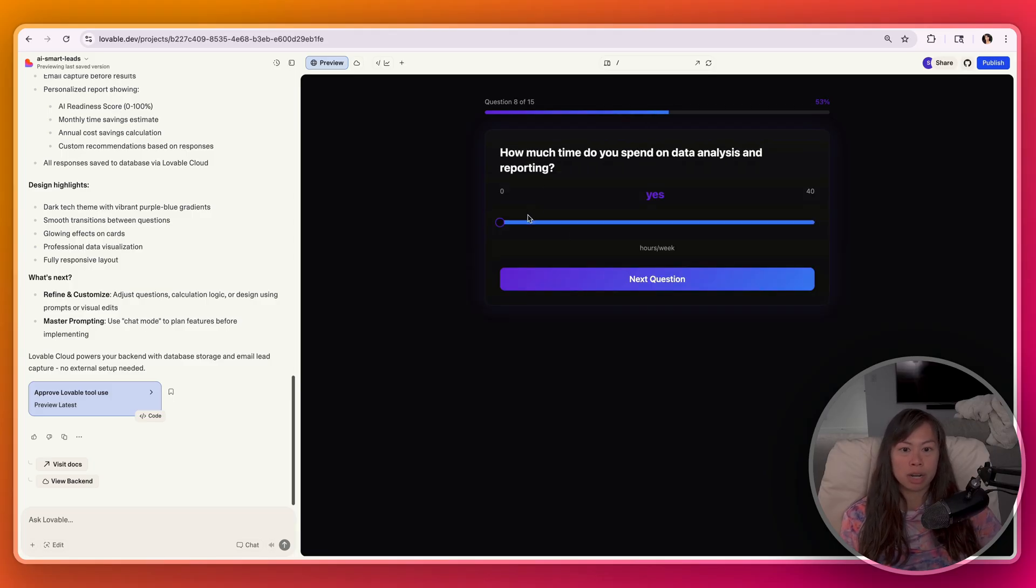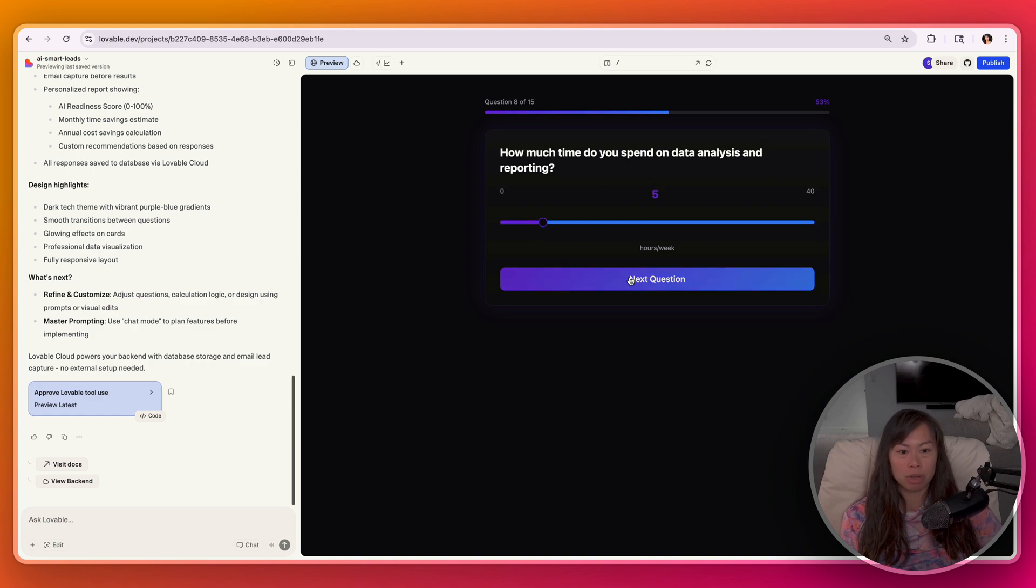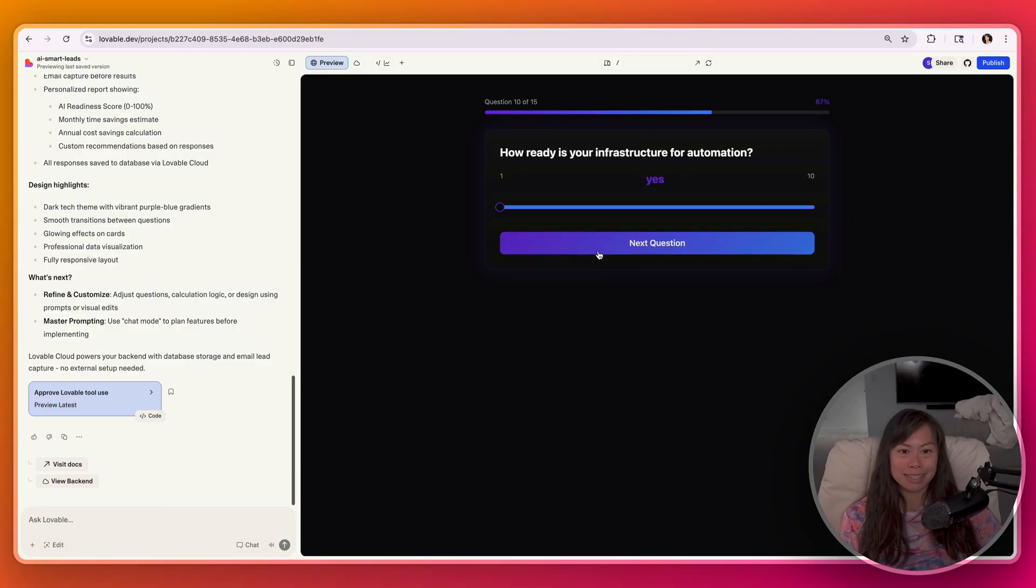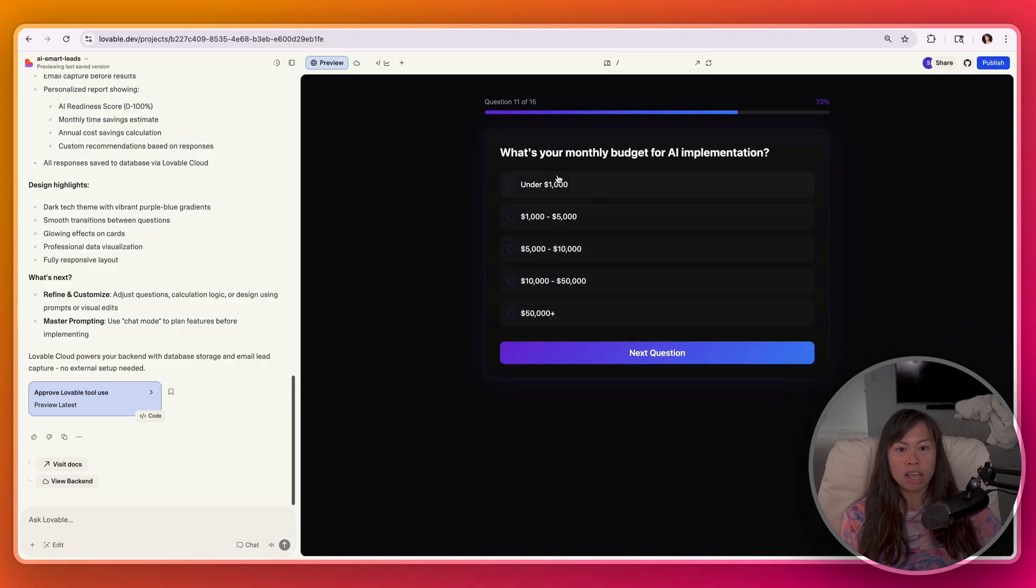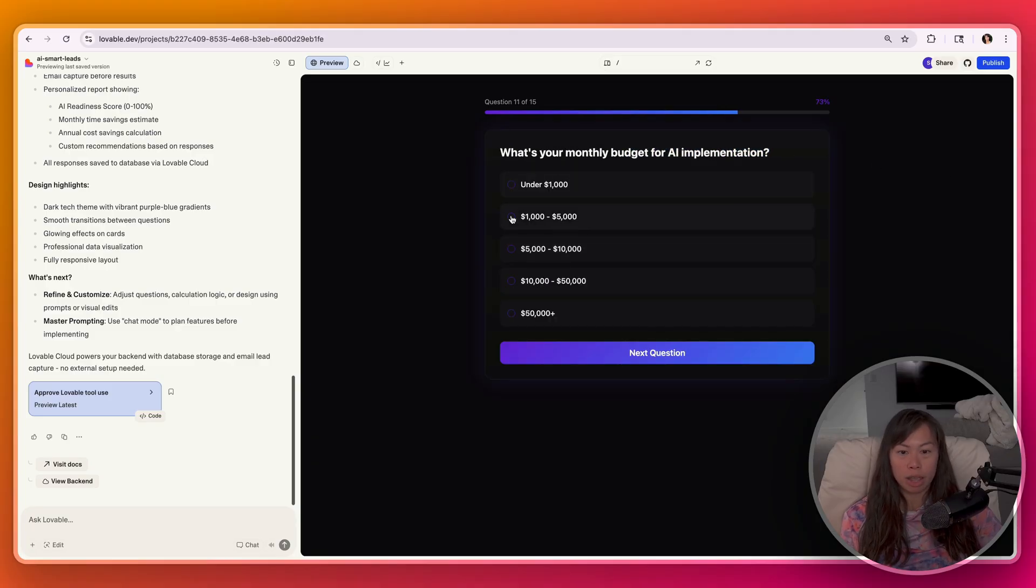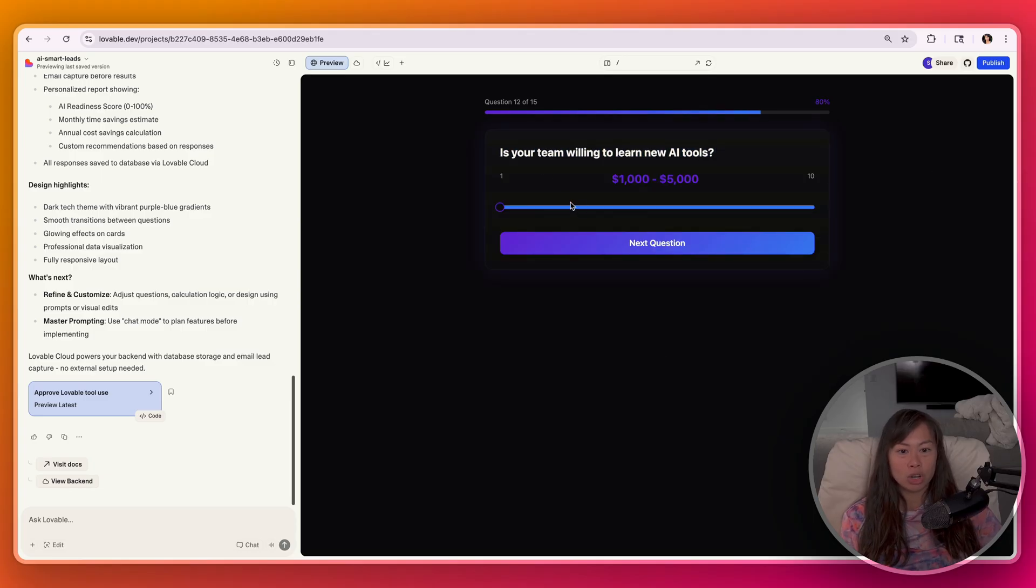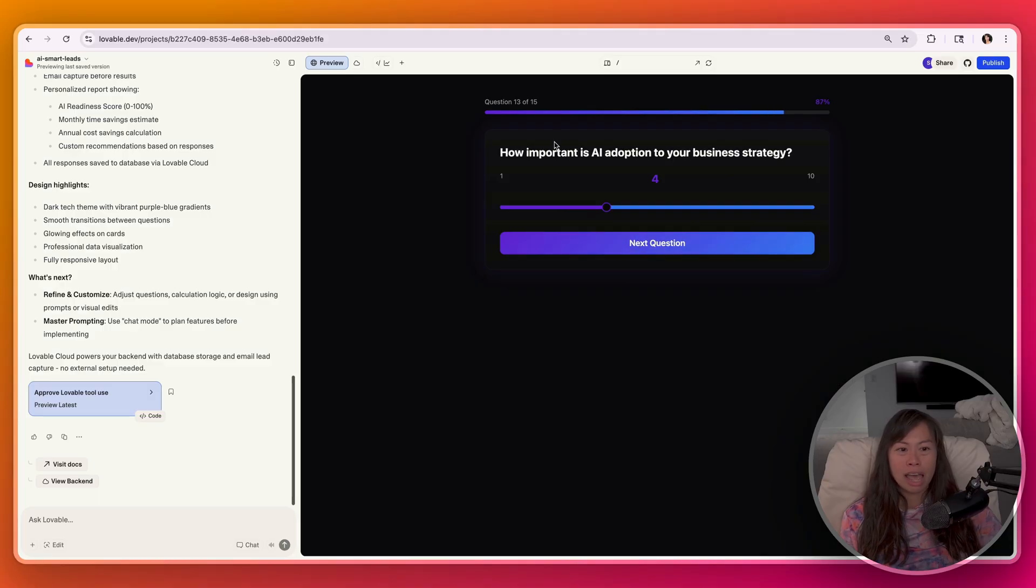How much time do you spend on data analysis and reporting? Probably not much time per week. Does your team create content? Yes, a little bit, not enough. How ready is your infrastructure for automation? Not really sure for this one. What's your monthly budget for AI implementation? I would be willing to invest if I knew there was ROI. Is your team willing to learn new AI tools? Maybe three or four?